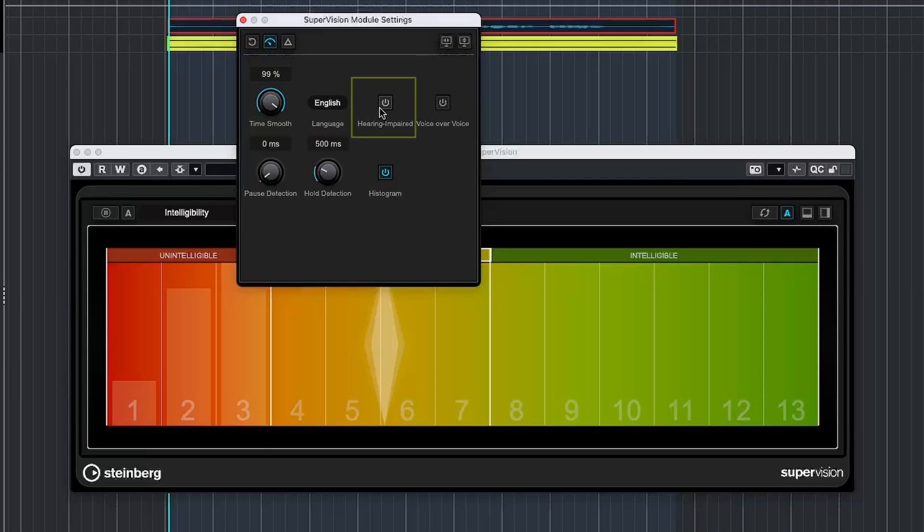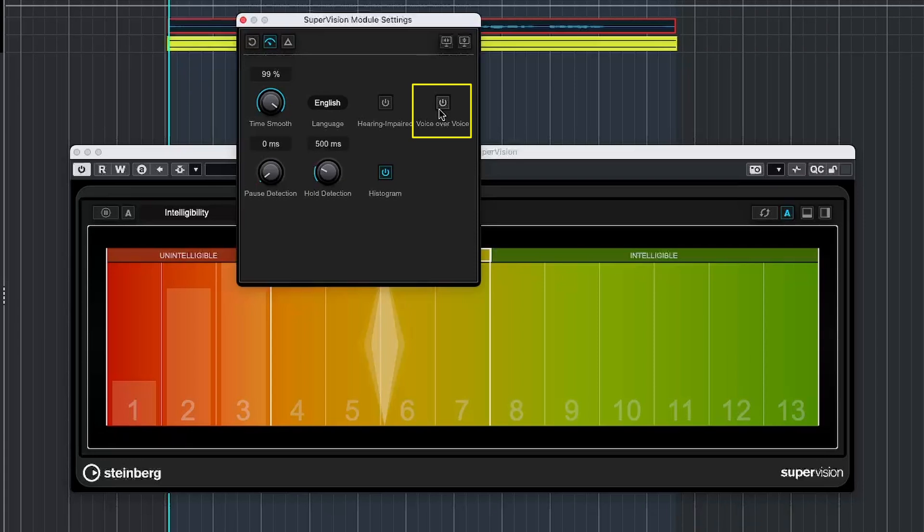Next up, we have Hearing Impaired, which makes sure that spoken words are clearer and easier to understand, even for listeners with hearing loss. And we can also toggle on and off voiceover voice setting for when we are dealing with having multiple voices layered on top of each other. Think about a scenario where you have a voiceover in the background of some original speech, like in film dubbing.